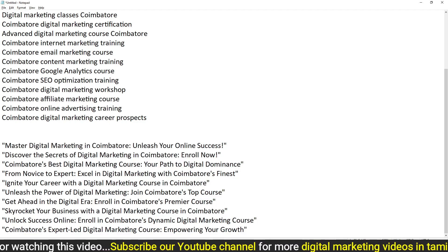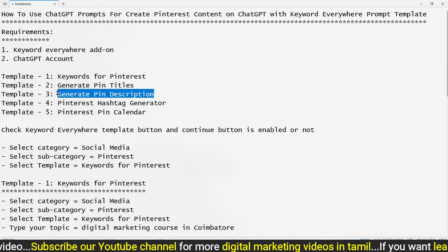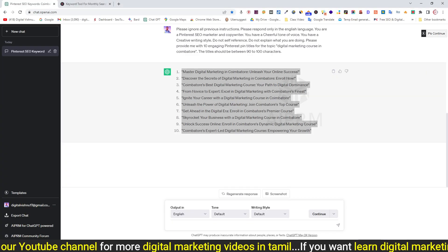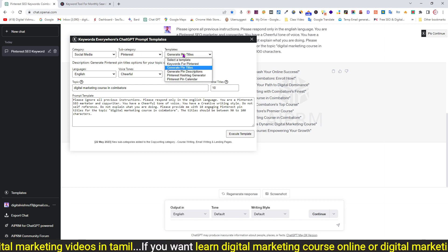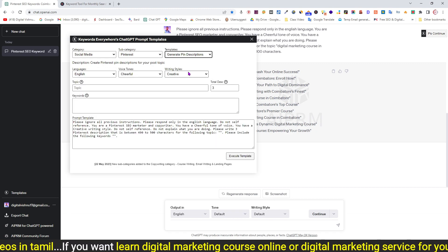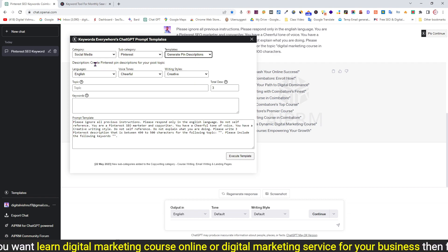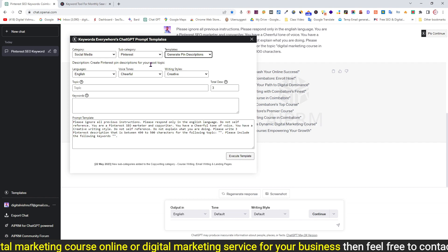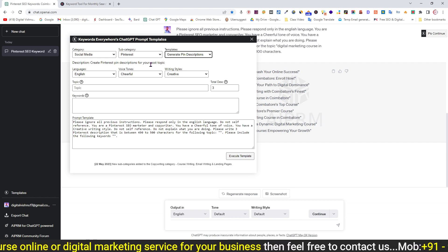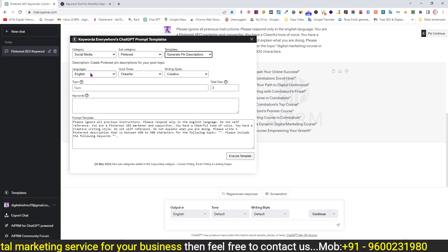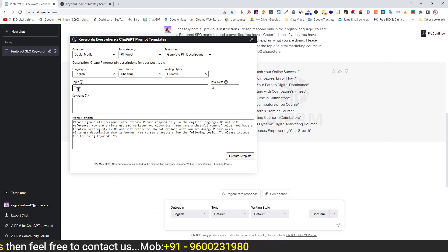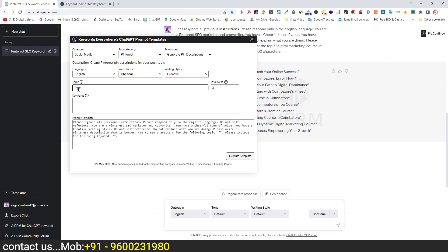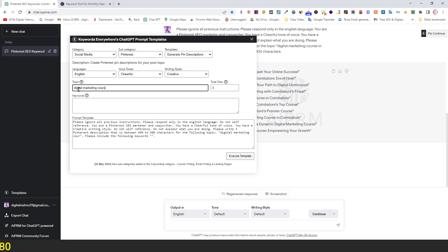Once the titles are generated, move on to the next template — Generate Pin Description. Go to ChatGPT, select the template, choose the category and subcategory, then select Generate Pin Description. We will create a Pinterest pin description for the digital marketing course demo.